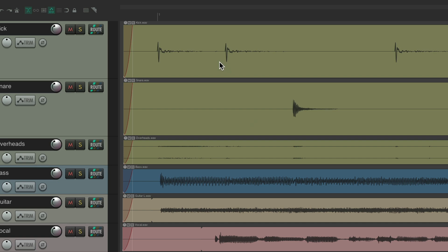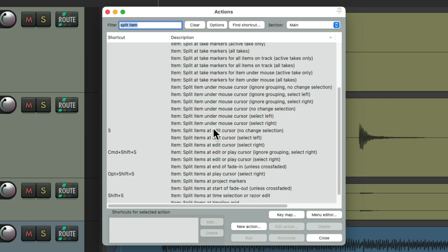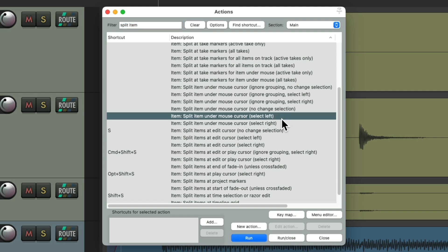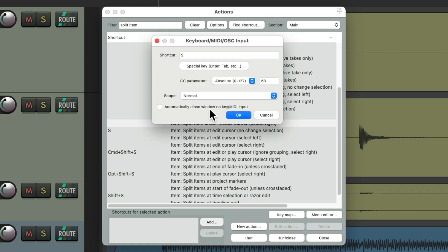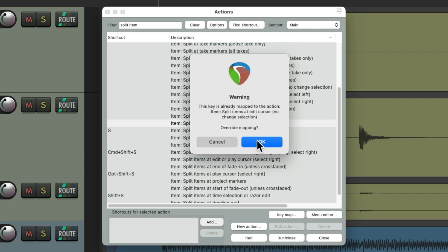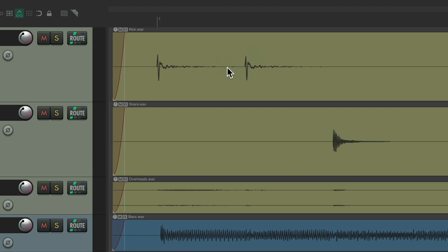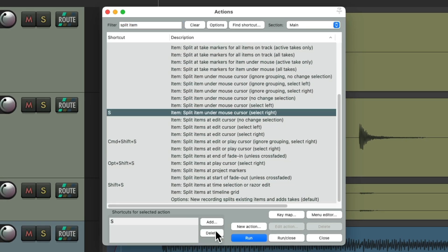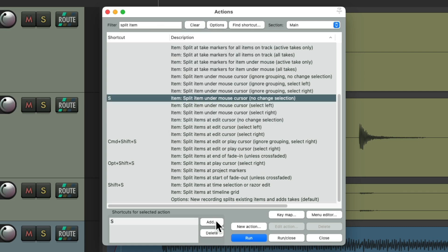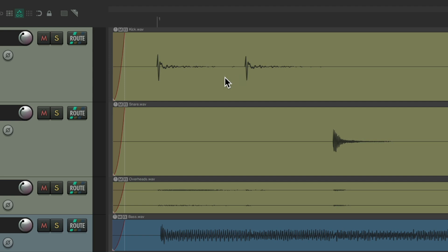We could also split based on where we place our mouse without selecting the item first. Go back to Actions and instead of the default actions, we could use the 'Split item under mouse' options — we can choose to select left, right, or no change selection. Assign S to one of these, and now placing the mouse over an item and typing S splits that item right there without needing to select it first.